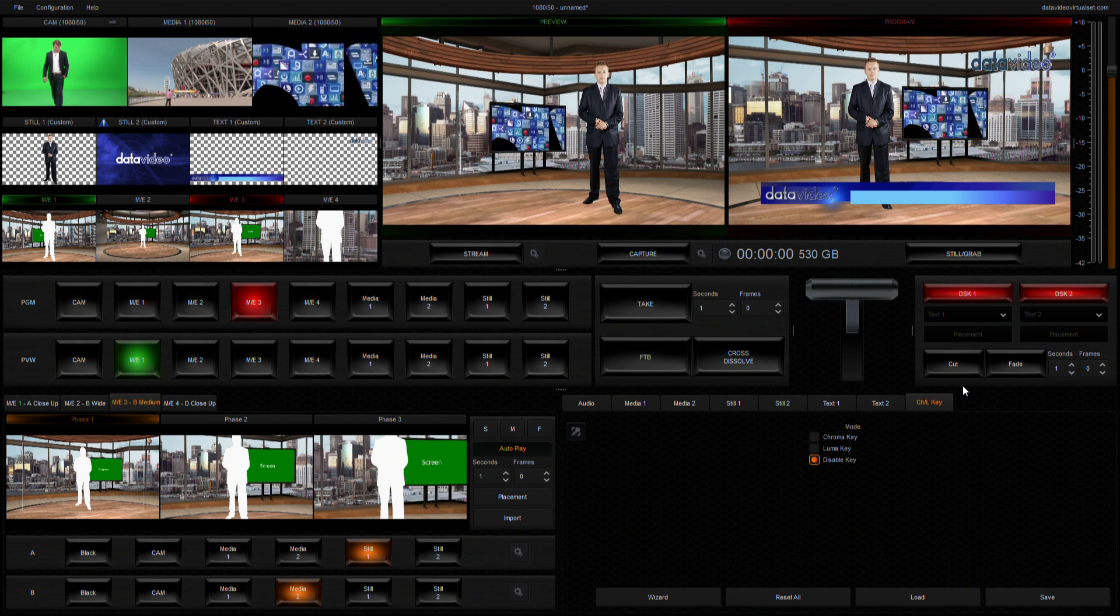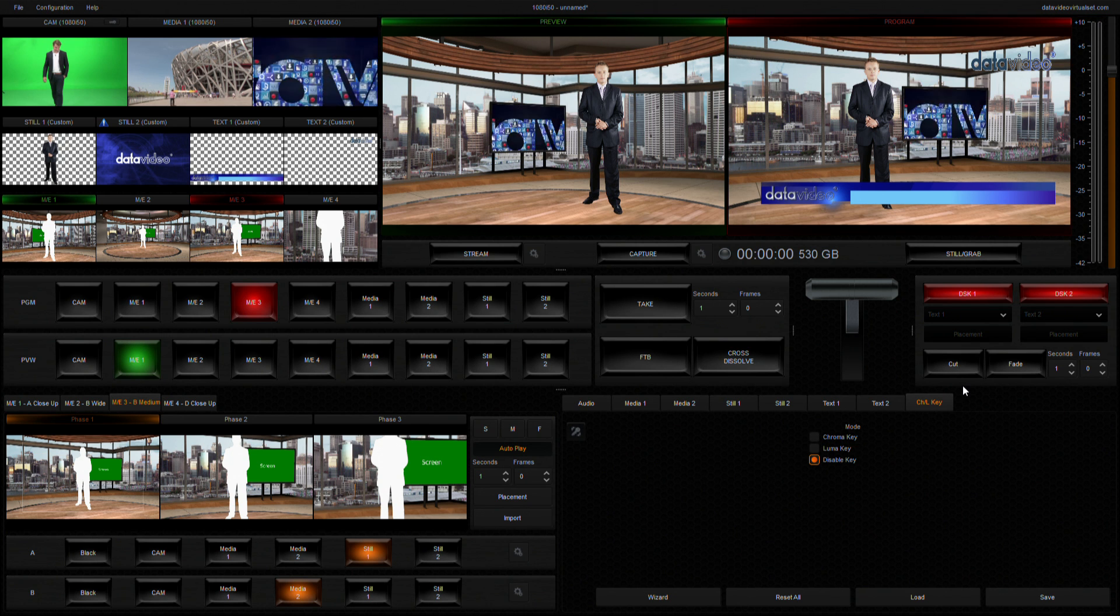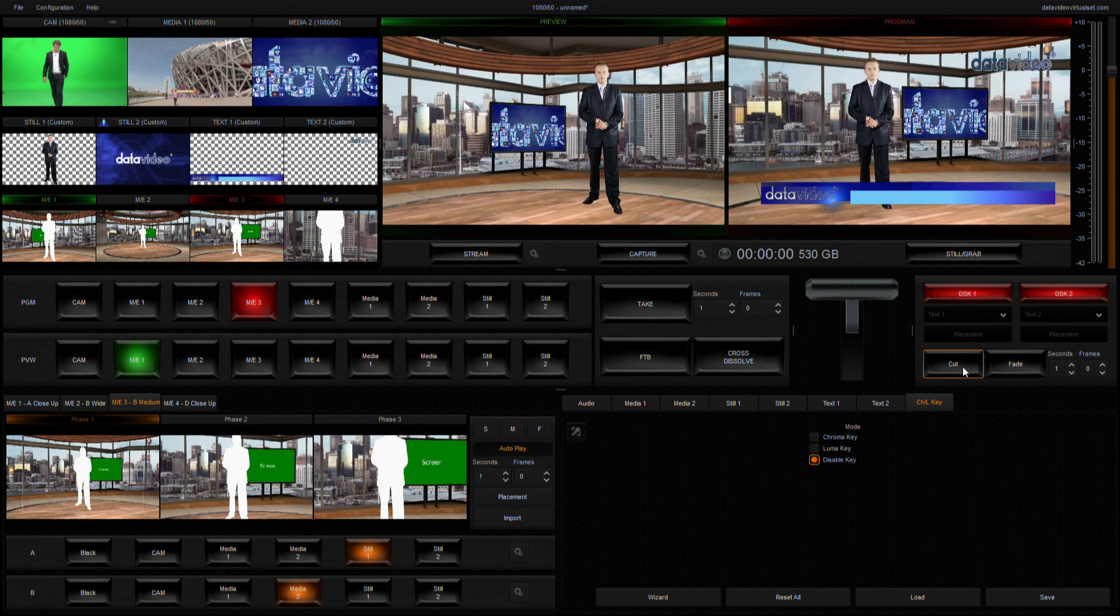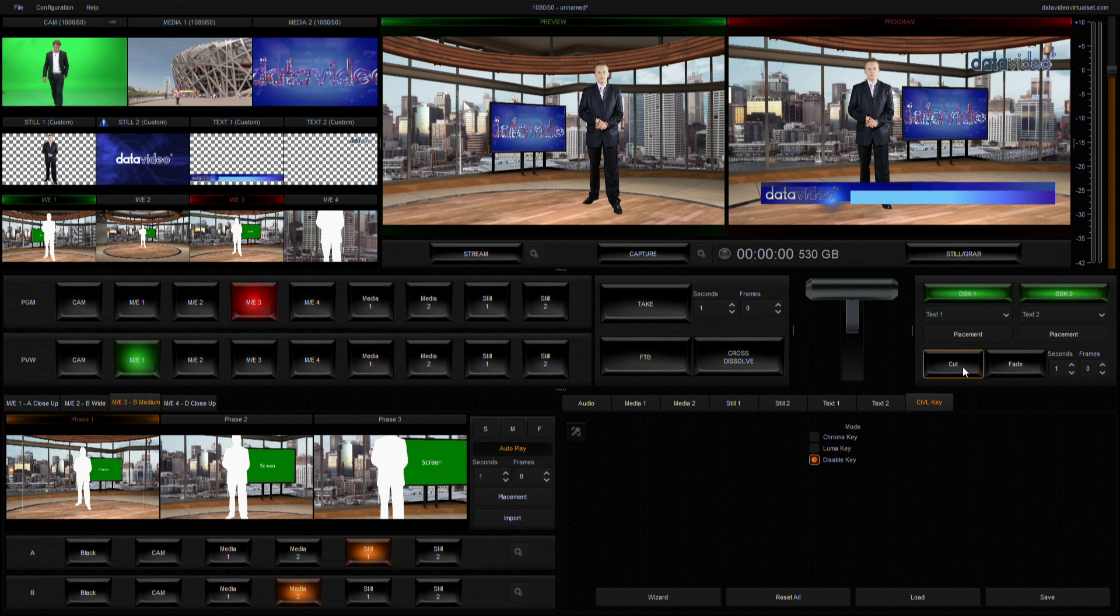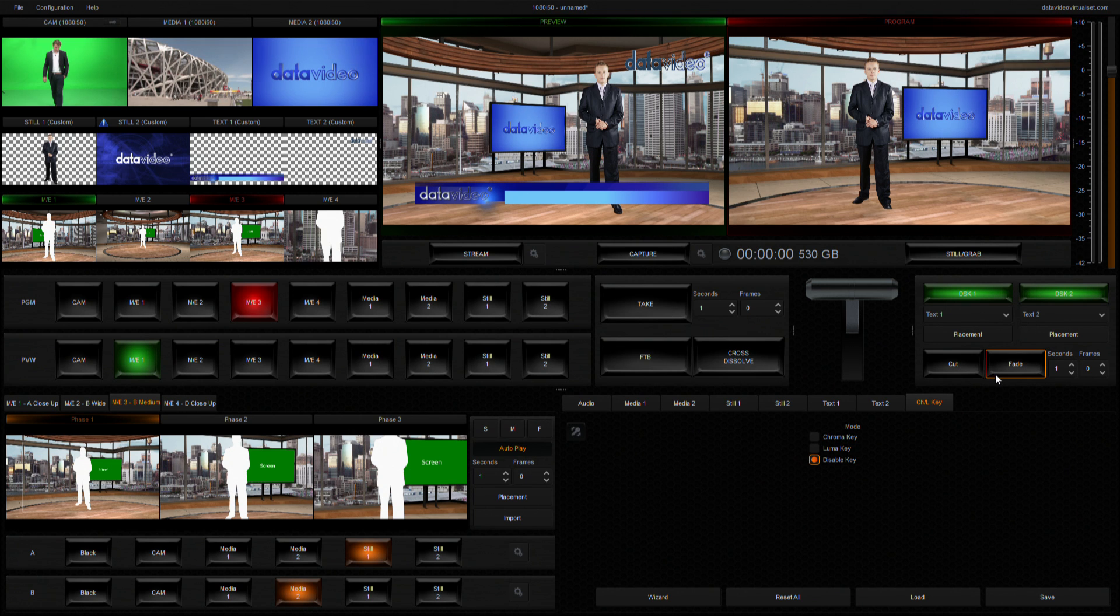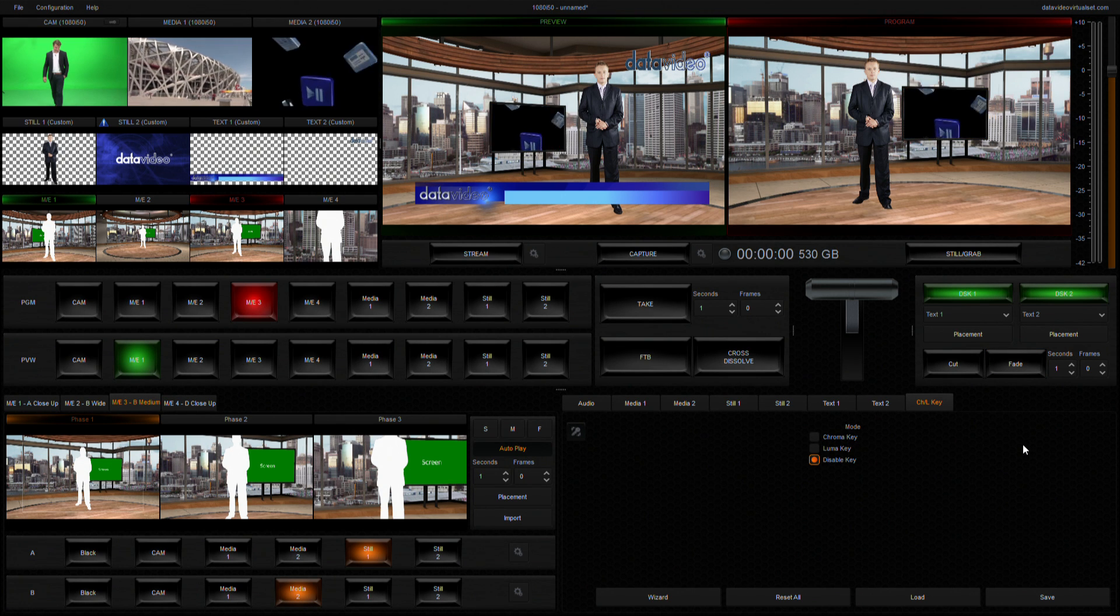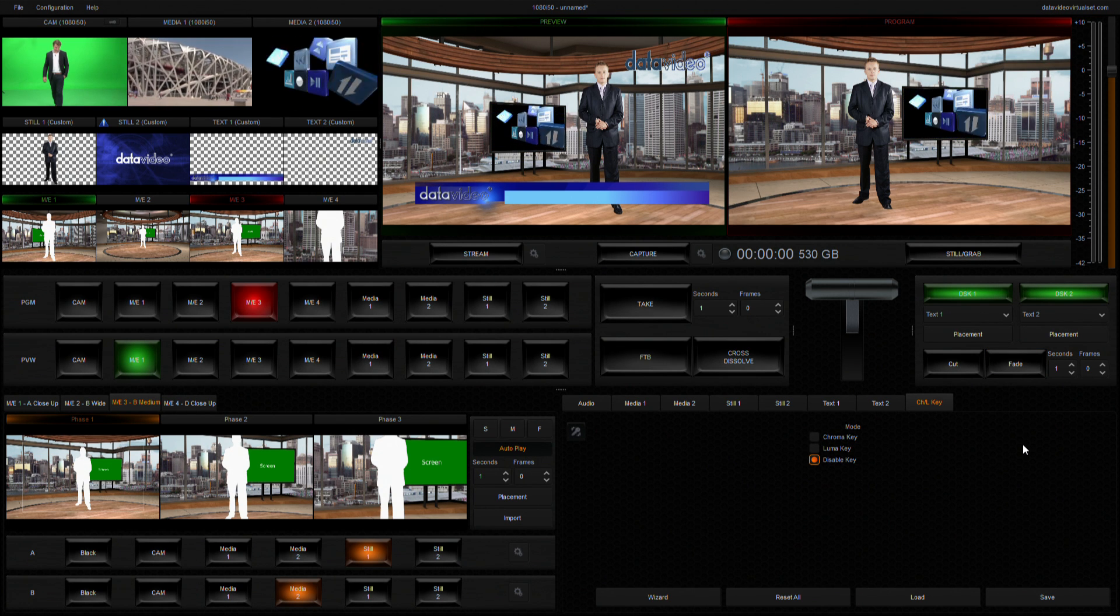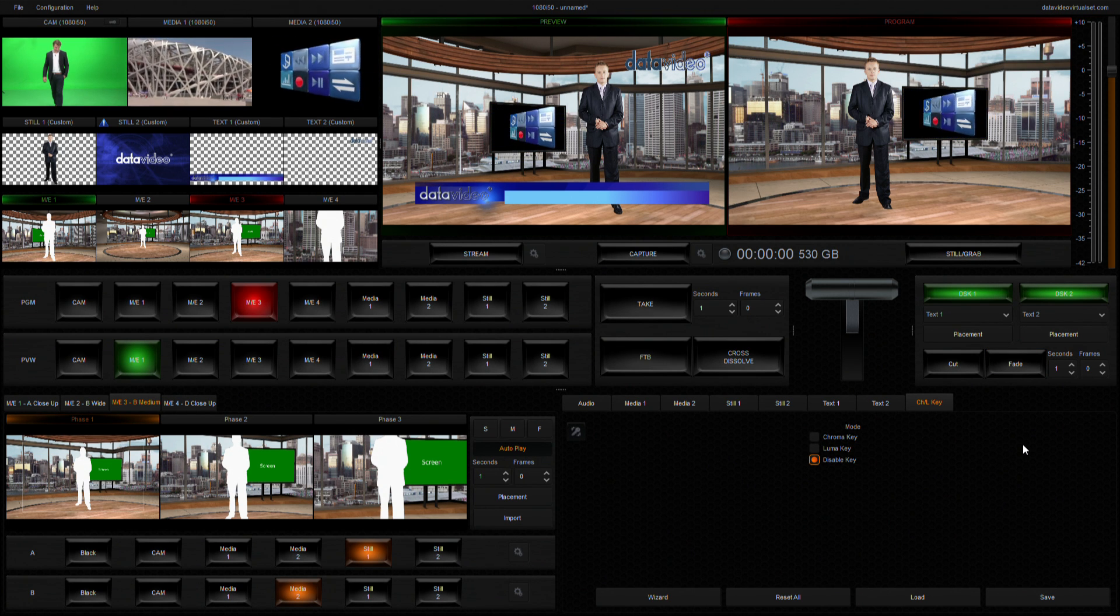At the end of its mission, click the cut or fade button again to switch the DSK back to the preview screen. Now the DSK button turns back to green, ready for the next DSK configuration.